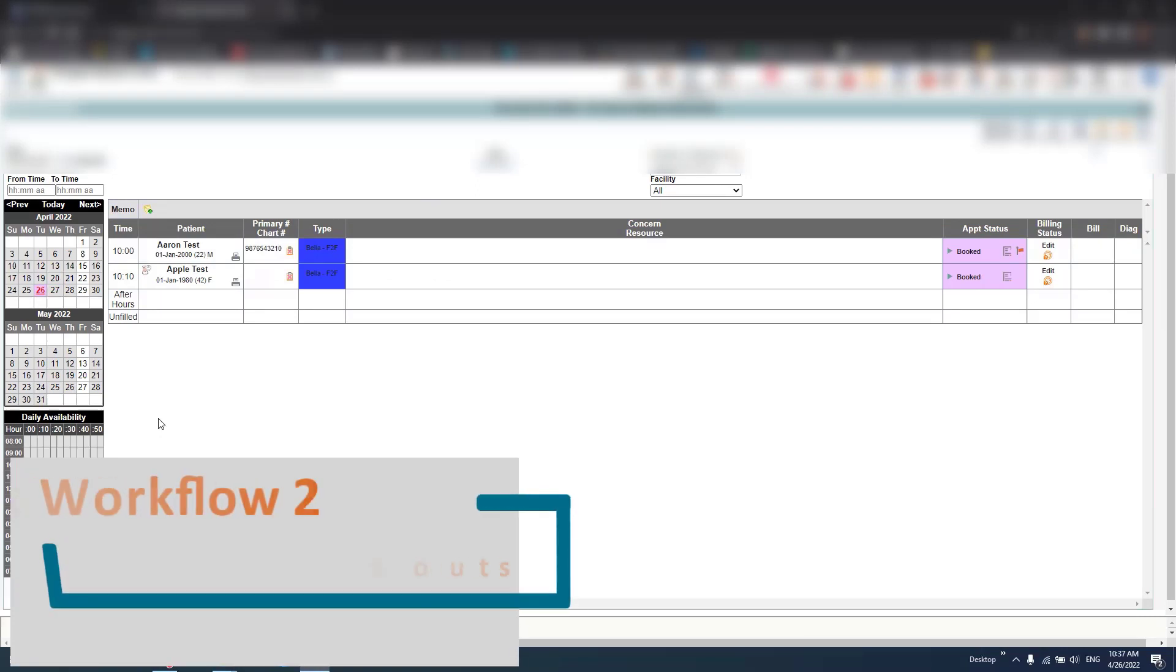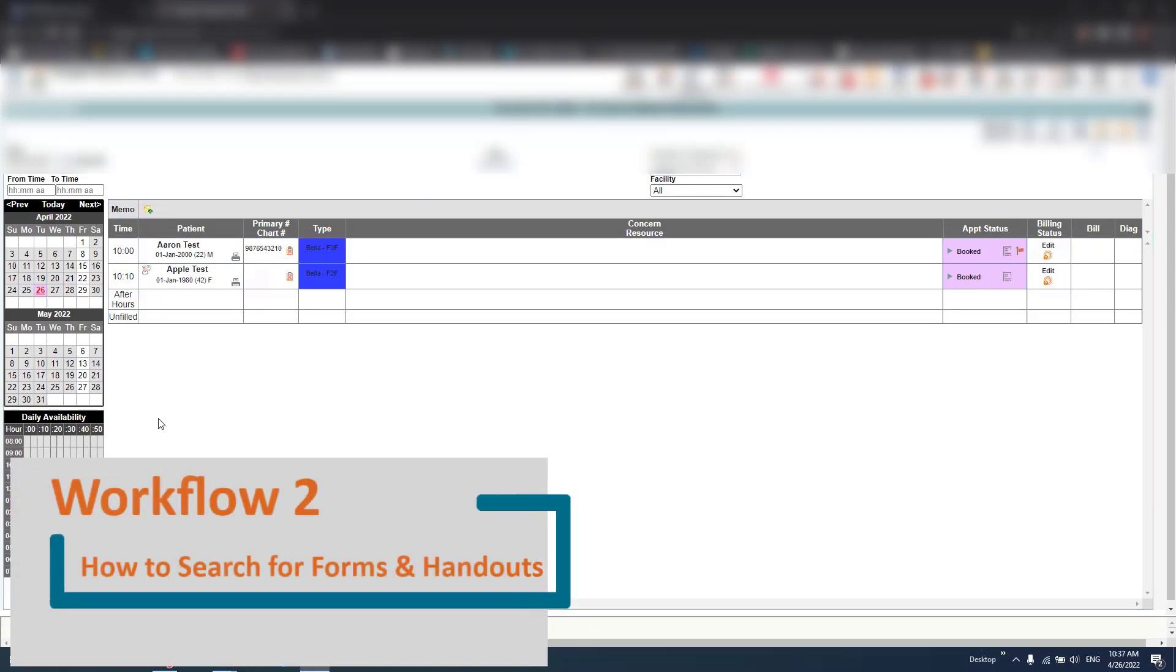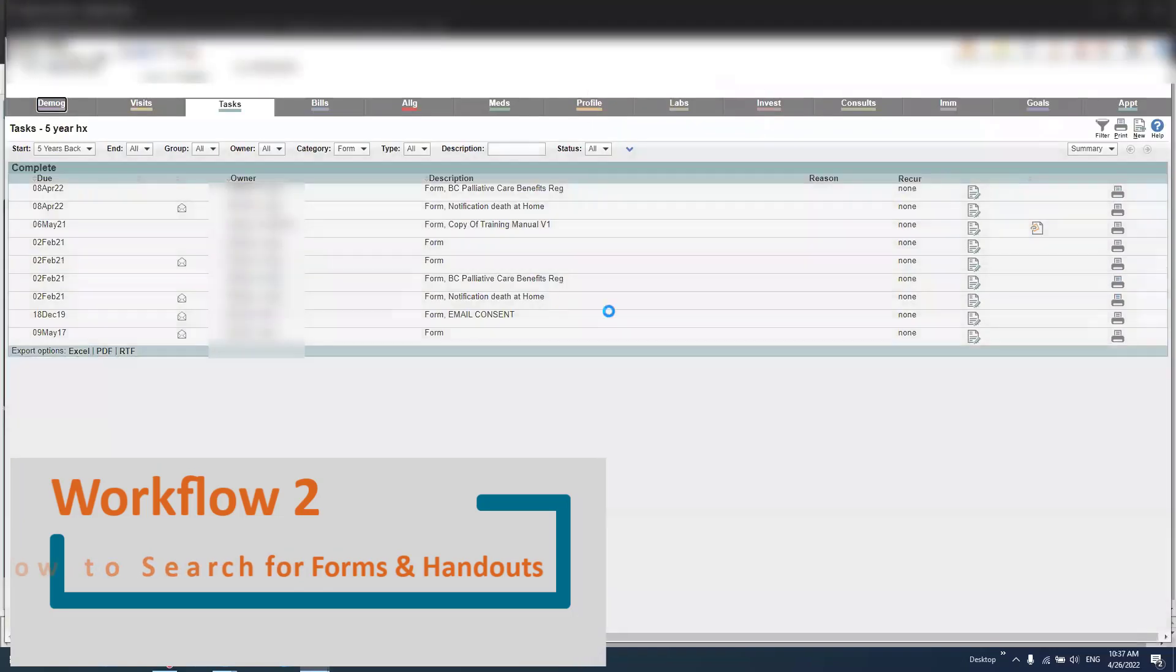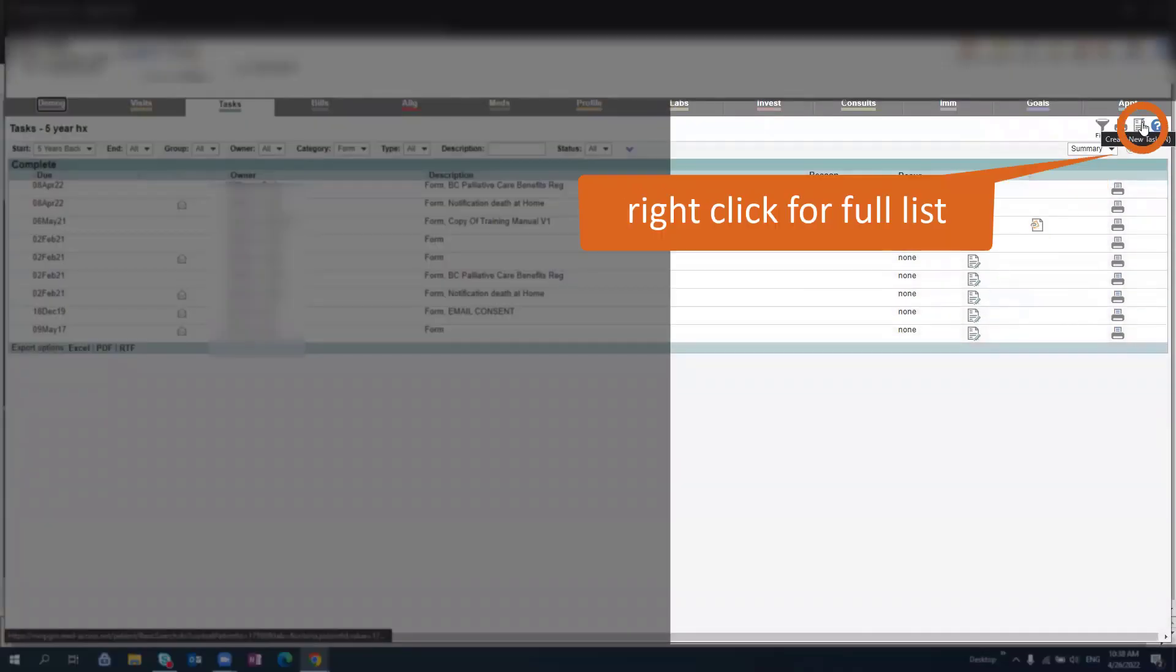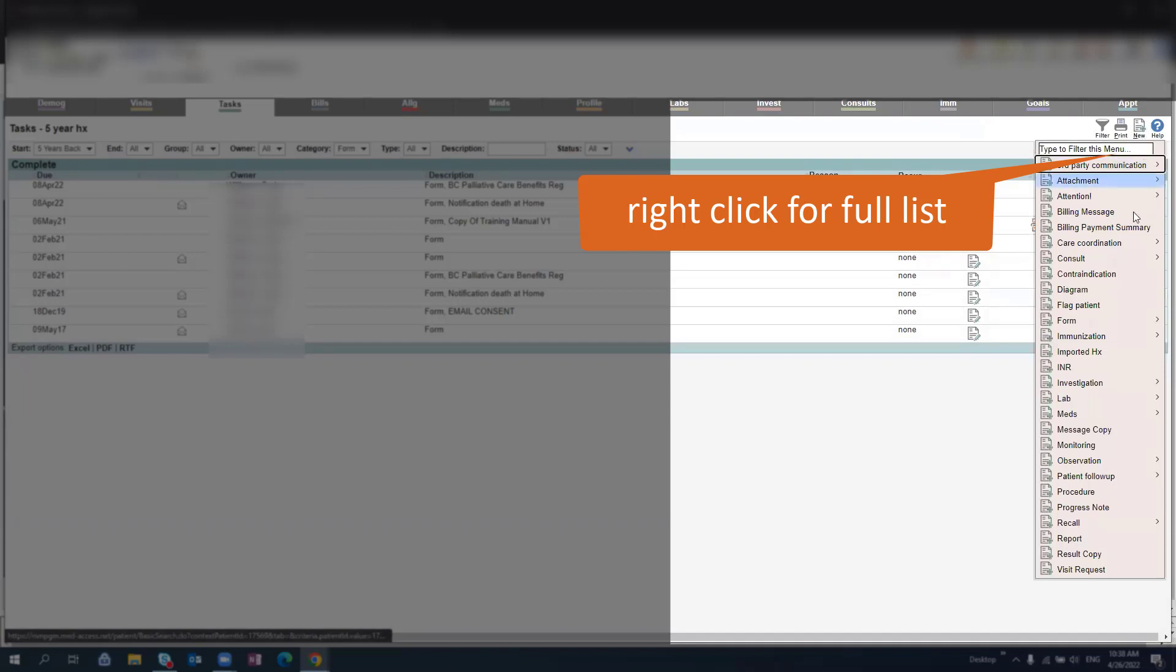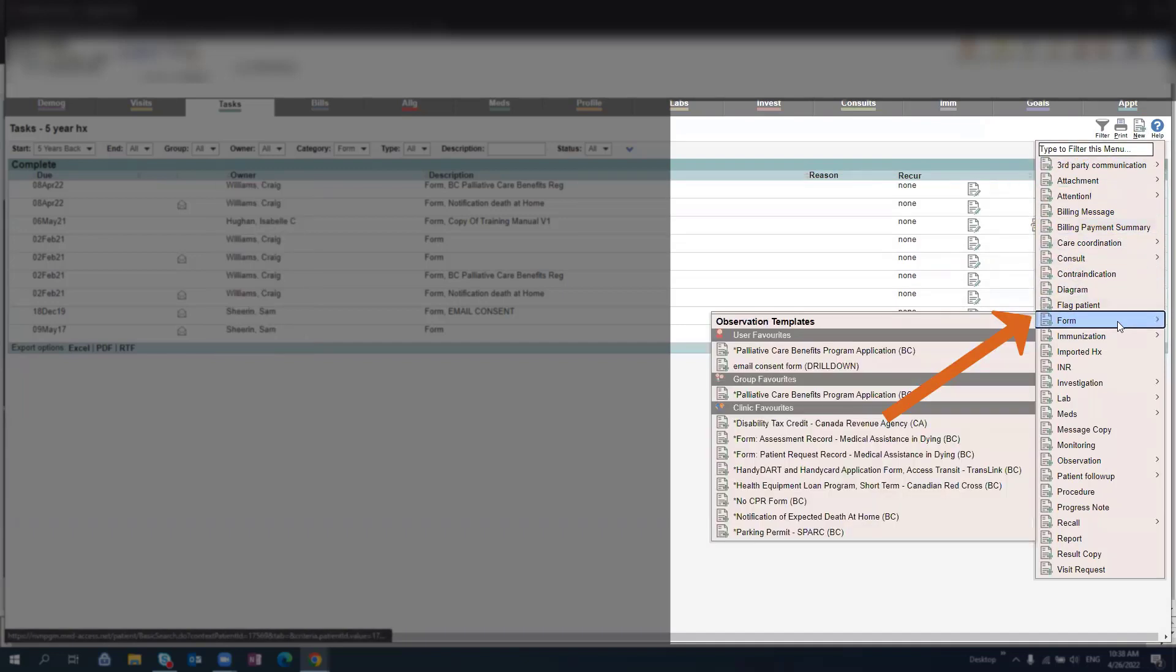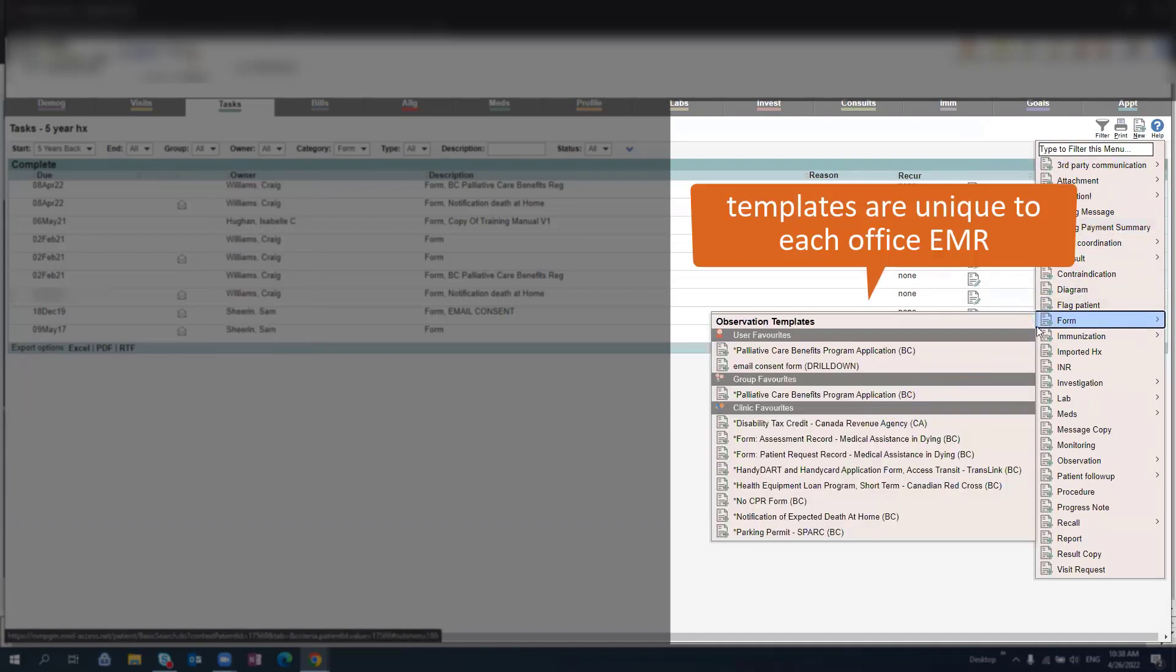How to search for forms and handouts. First you'll select the patient's name from your scheduler. From this screen you'll right click on new. Here you'll see a full list of options, and we can scroll down to form.